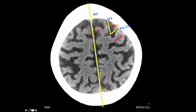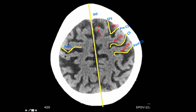Then we have the pre-central gyrus, then the central sulcus. Notice how the central sulcus has a notch or a knob resembling the Greek alphabet Omega — this is a very important concept, as it corresponds to the hand motor area on the homunculus. Posterior to the central sulcus we have the post-central gyrus, then the post-central sulcus.